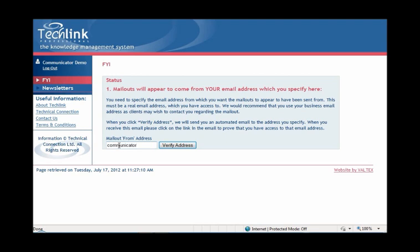This first step requires you to state an email address you want the mail-outs to appear to come from. The email address you choose here is important, as this is the email address that will be shown on the mail-out and the one clients may wish to reply back to you on.